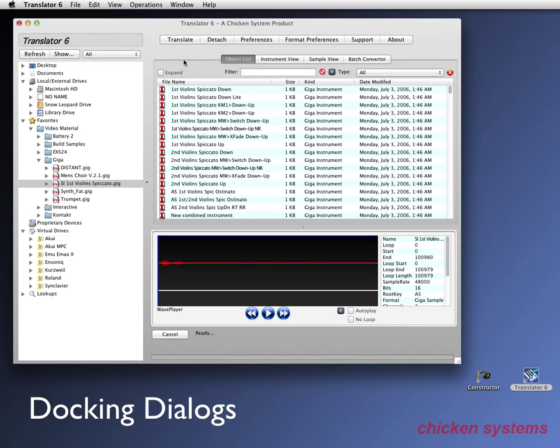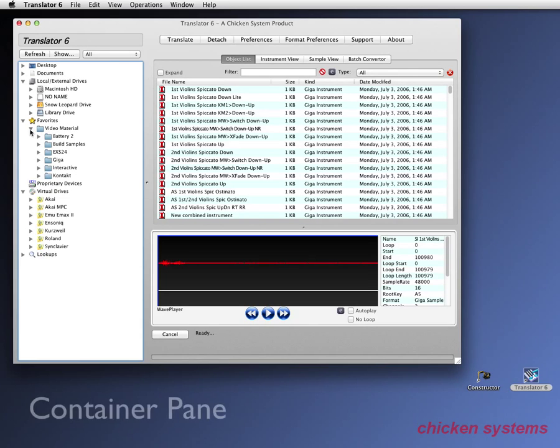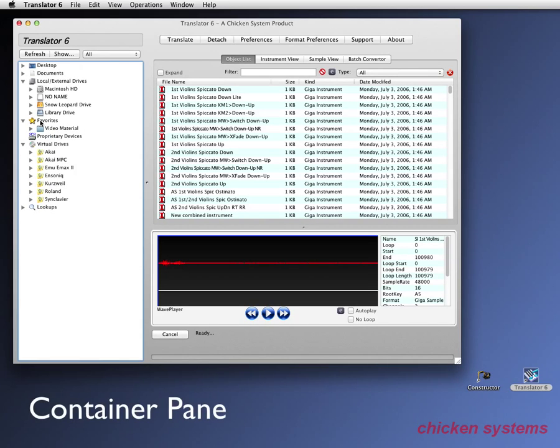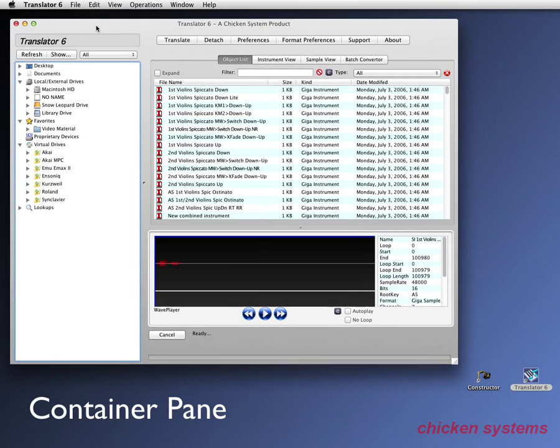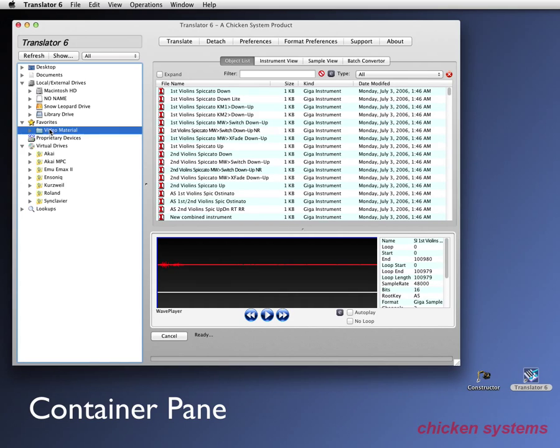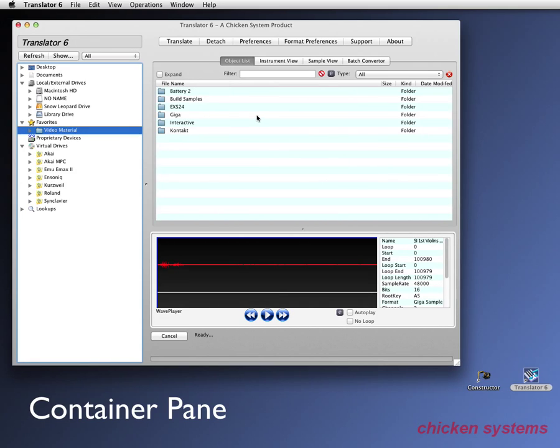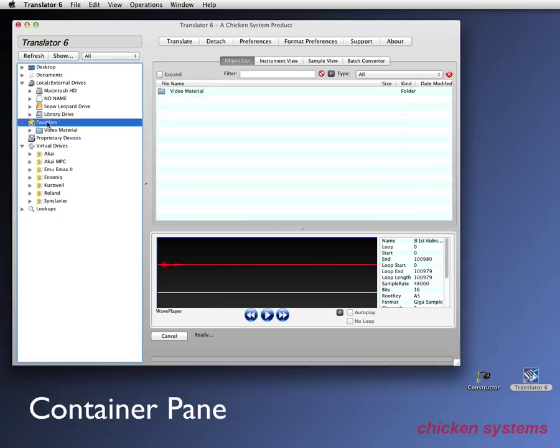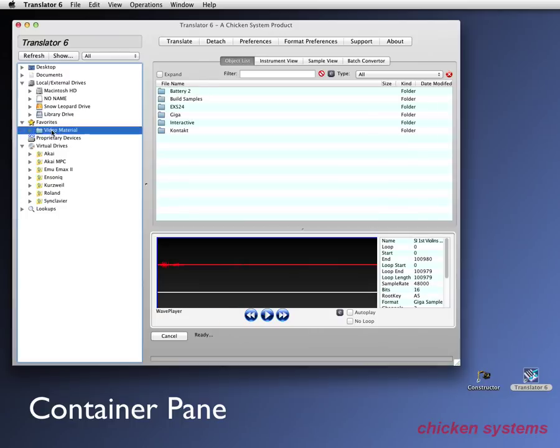Let's go in to explain the first part of the interface. And the first part of the interface is the container pane. The idea here is that anything you select on this side shows up, the objects within that container show up in the object list or the instrument view. So you can see under our favorites thing, we have a folder called video material and then we have all these things.